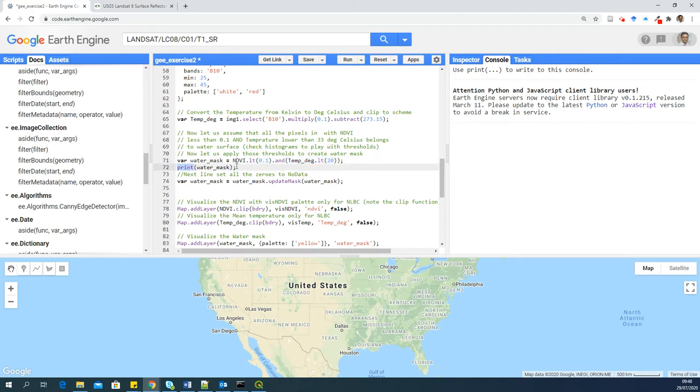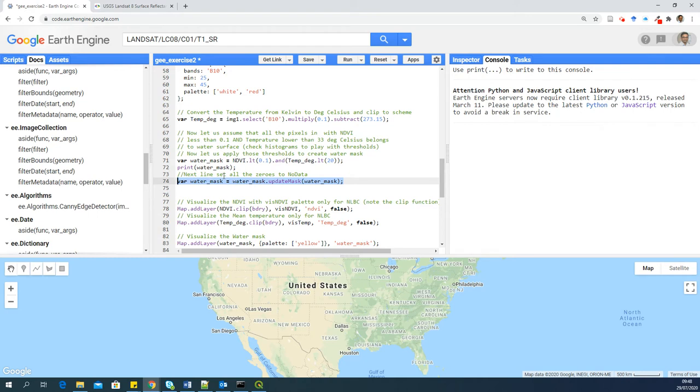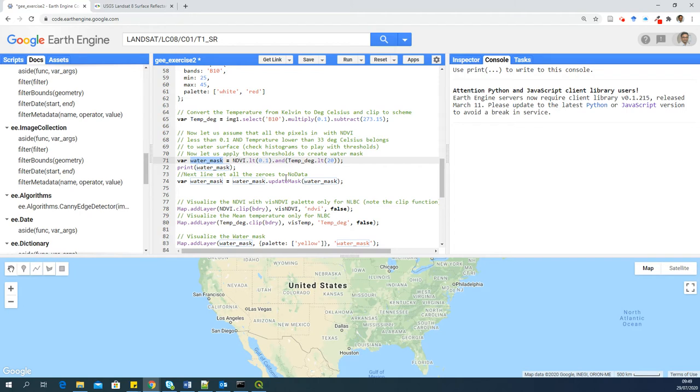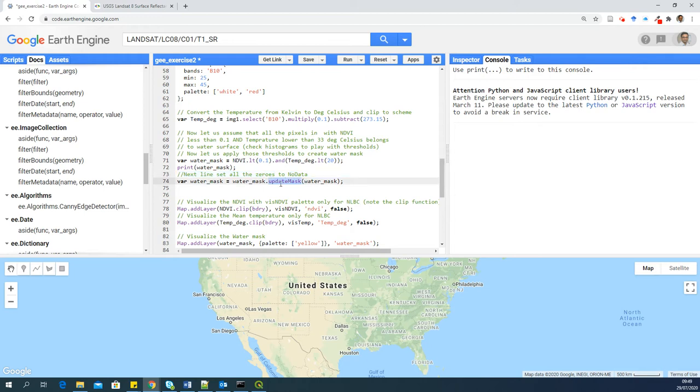Now print function will print all the details about this particular image. Here in this line, we'll set all the zeros. So what happens here is all the pixels which meet the thresholds will be converted to 1. And all the other pixels will be converted to 0. So it creates a binary image with 0 and 1. Now we don't need 0 because zeros are values. So we need no data there. So to update all the zeros to no data, there is a function called updateMask. So if you put your mask like this in this function, using this function, it will convert all the zeros to no data.